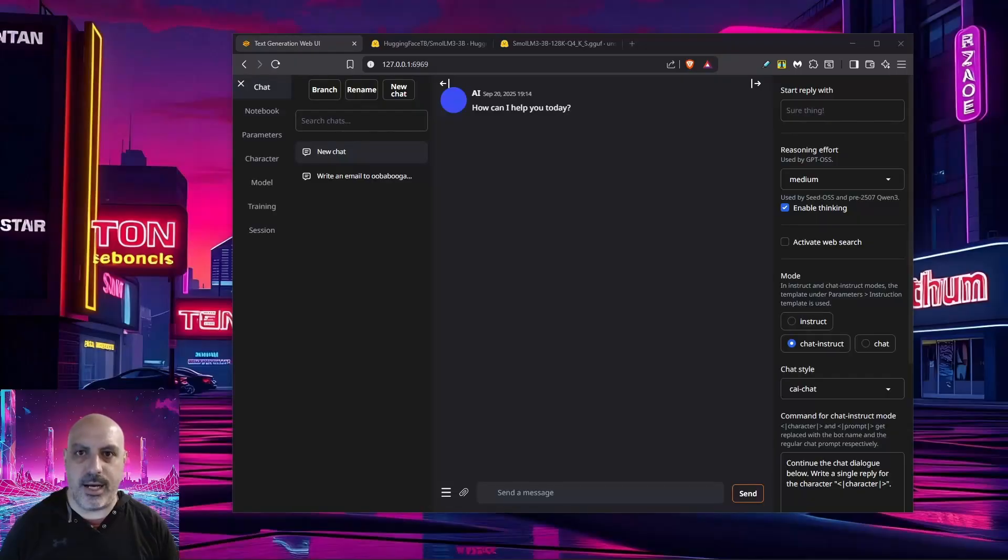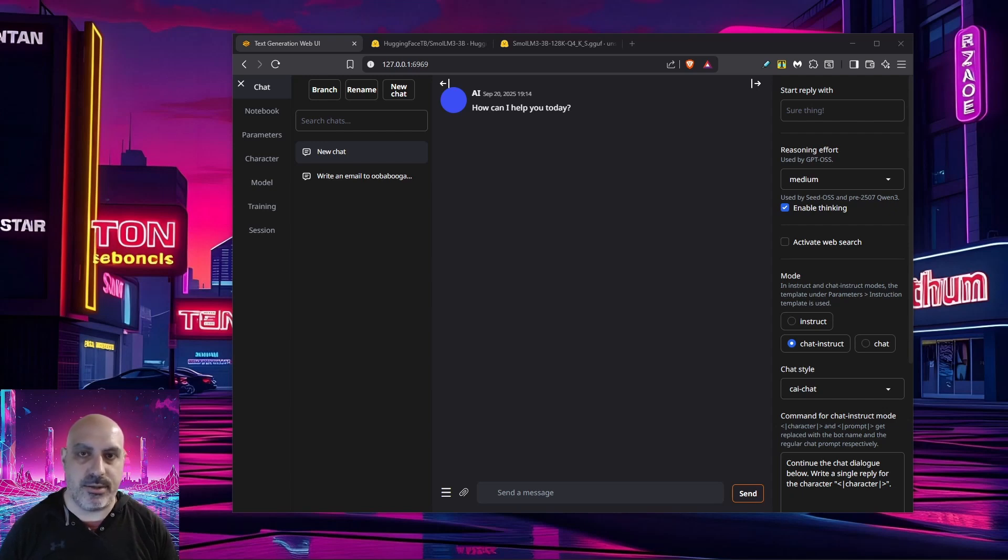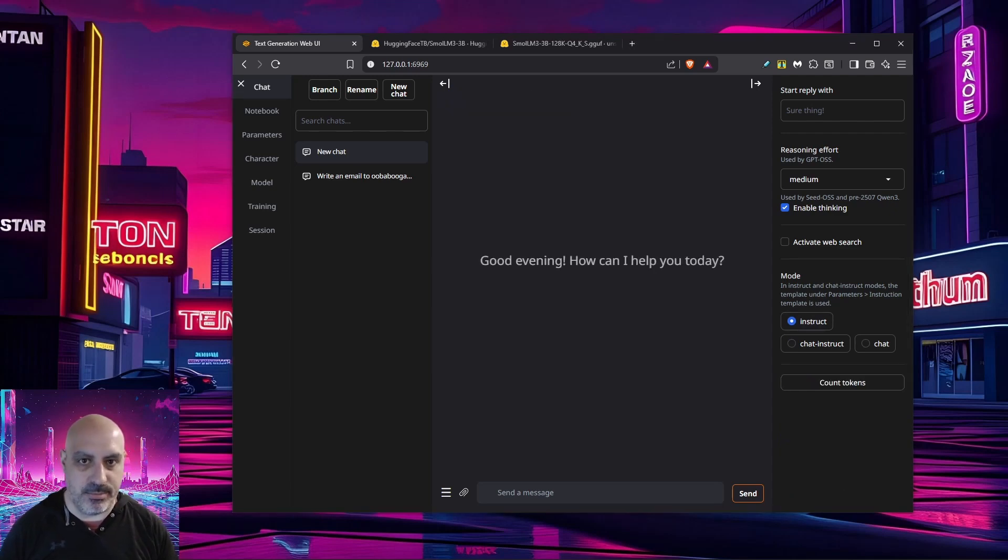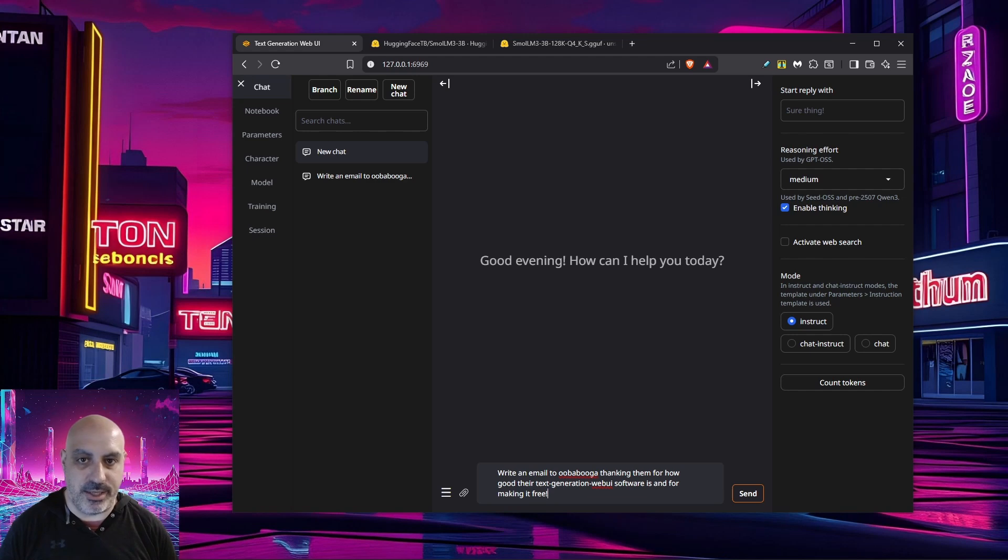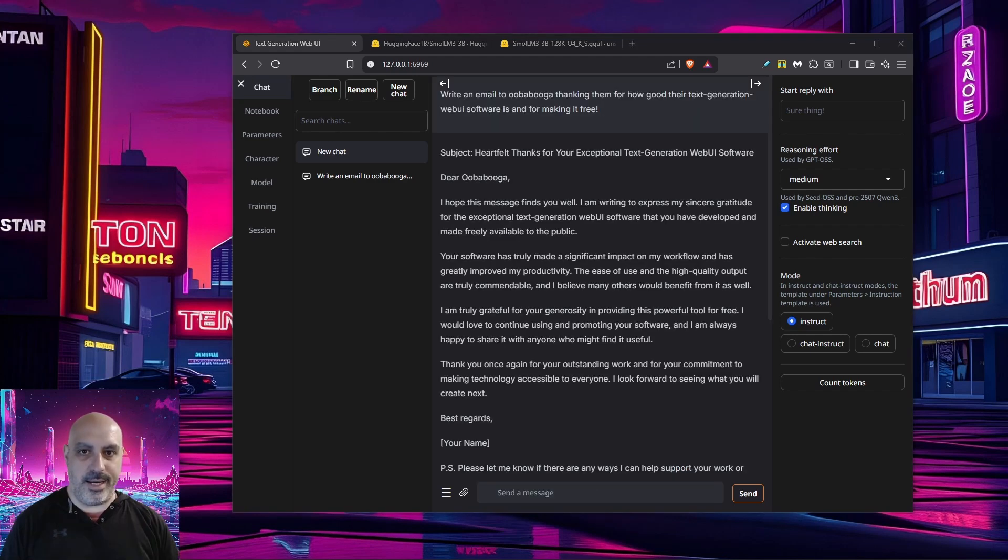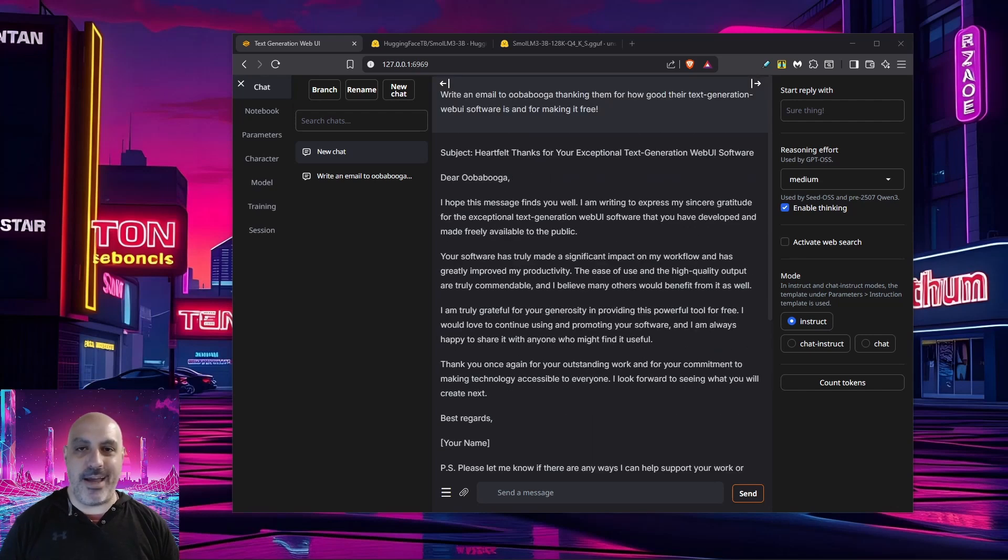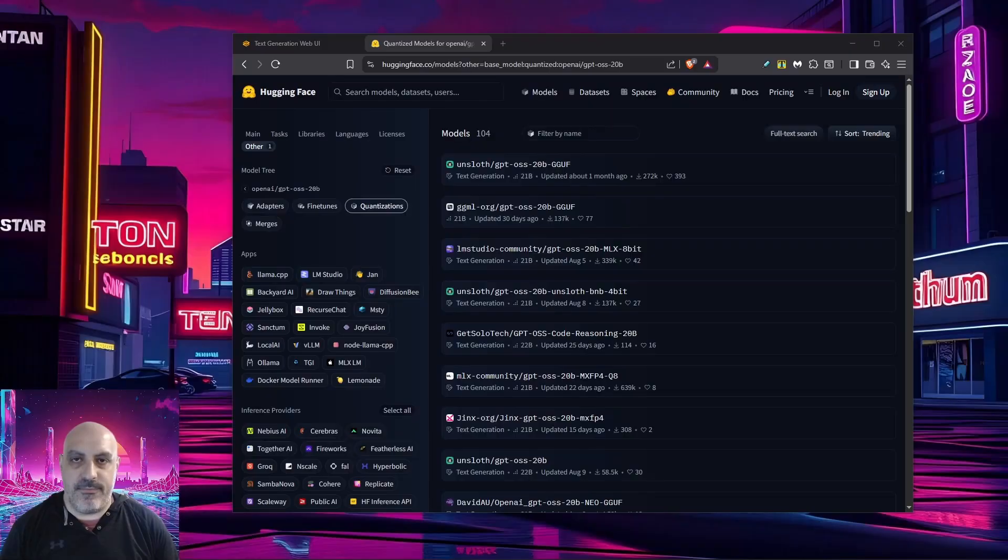I just ran a couple of quick tests and realized that this is actually more of an instruct model and not a chat bot. So we'll try this one for instruct mode and then we'll load a different model in for chatting. Just for now, I'm going to click on instruct mode. I'll give it the instruction: write an email to Oobabooga thanking them for how good their text generation web UI software is and for making it free. And we have our thank you email. It even wrote a PS and some notes. What if I actually send this to them and say that this was generated with their software?